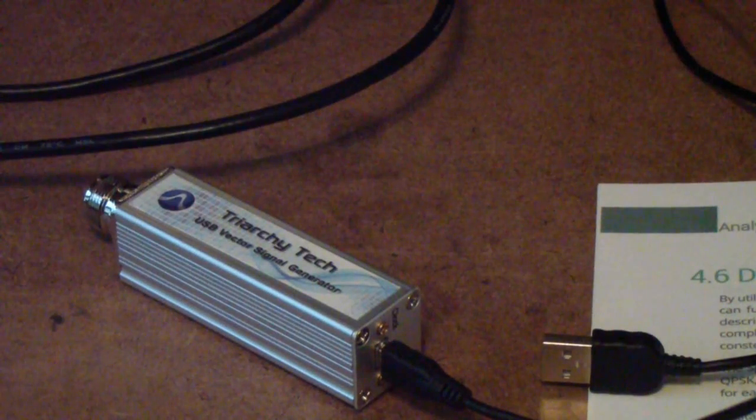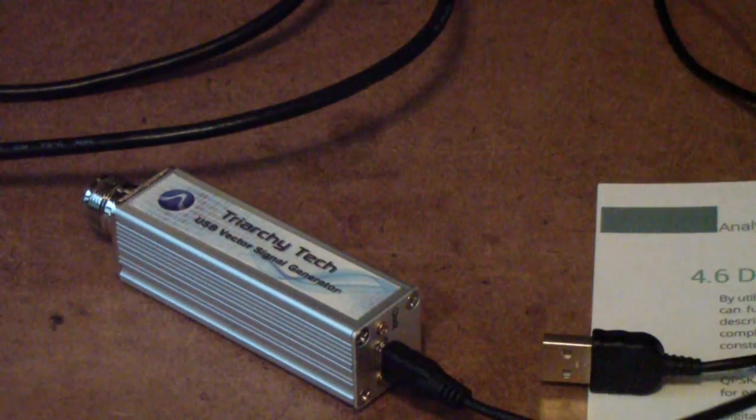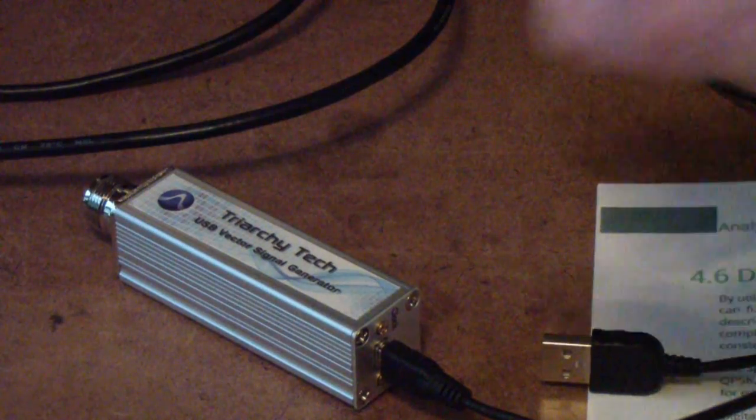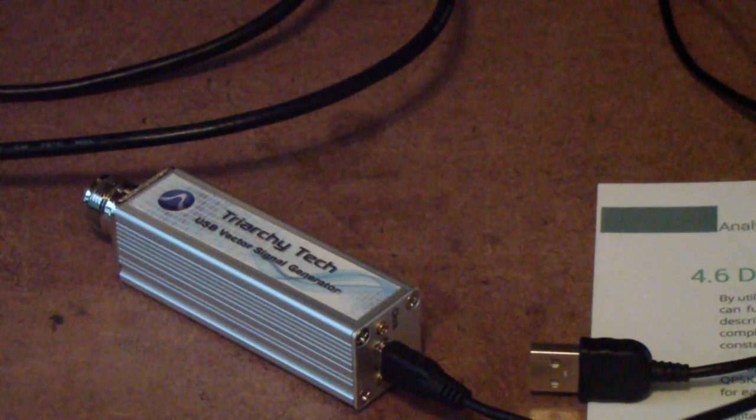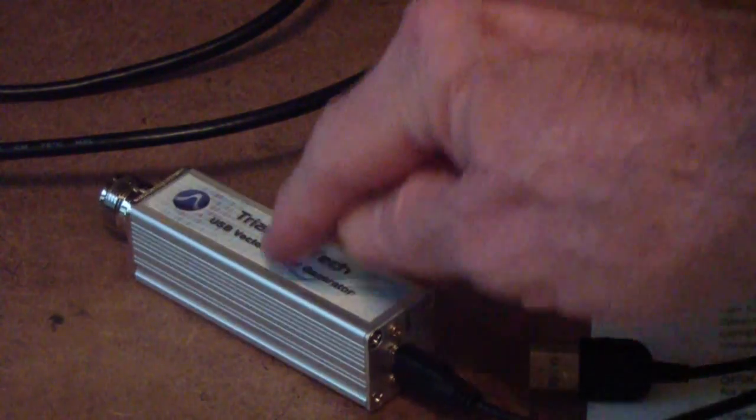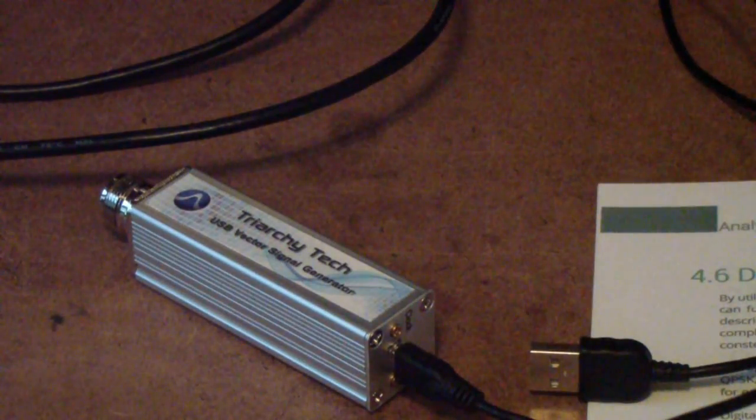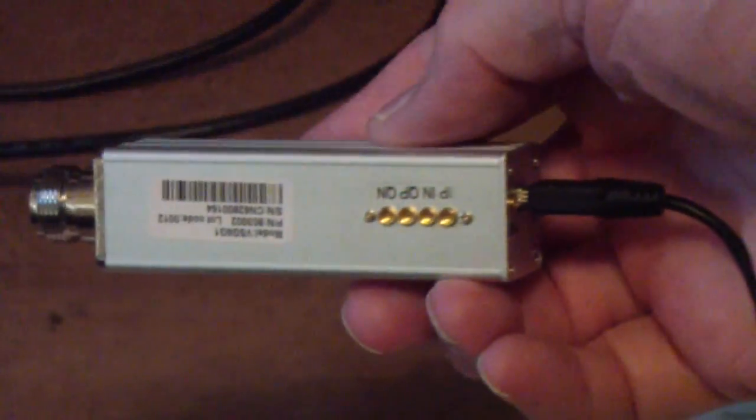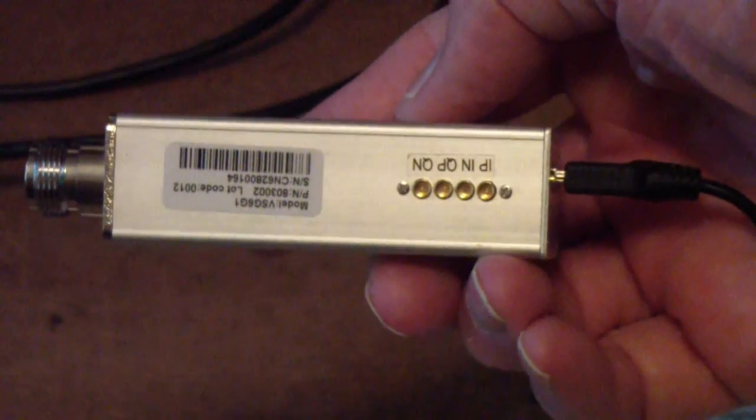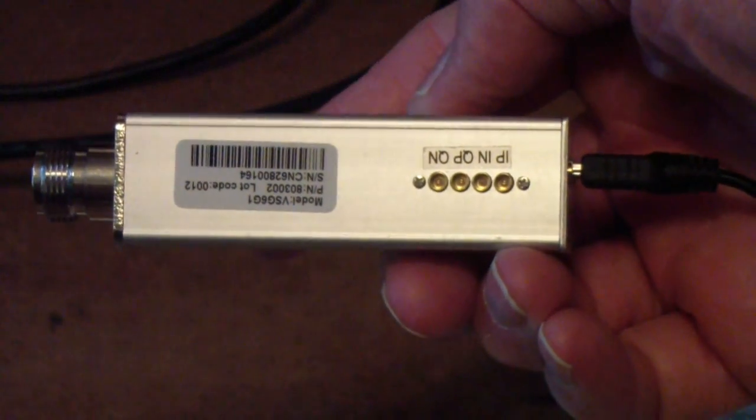It would at least be something that was inexpensive enough that if I had to throw it away, I wouldn't be shedding crocodile tears. One of the reasons that I chose the Triarchy over the Signal Hound, even if it weren't for the frequency differences, this goes to 6 gigahertz. Actually, I think it's 6.2 gigahertz.